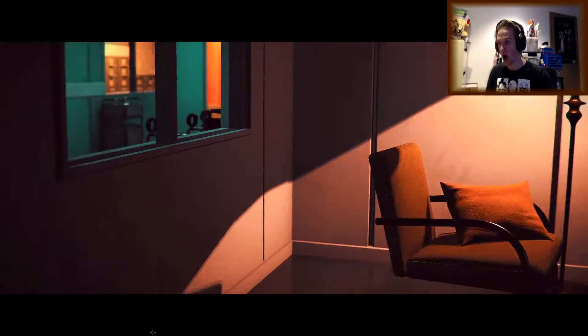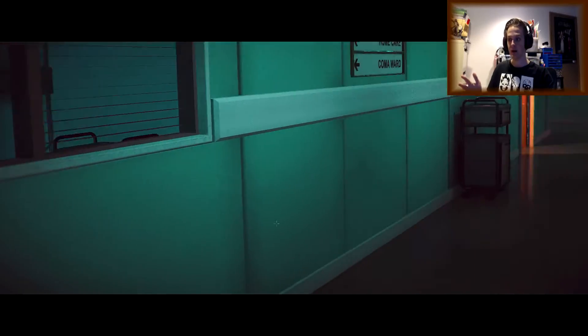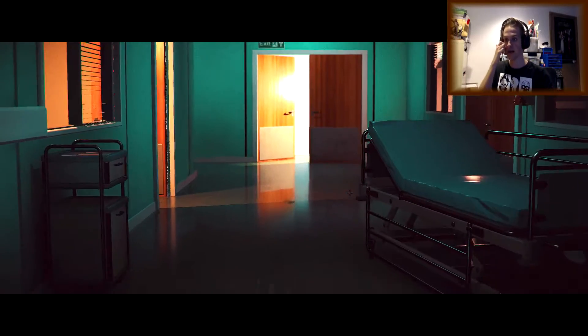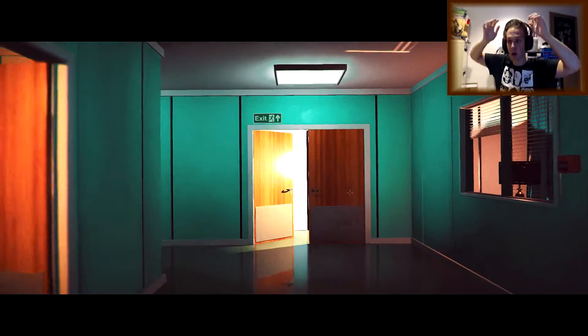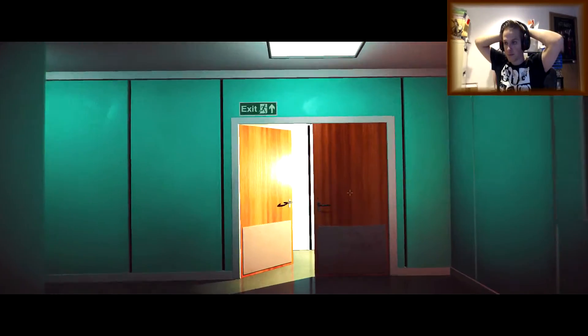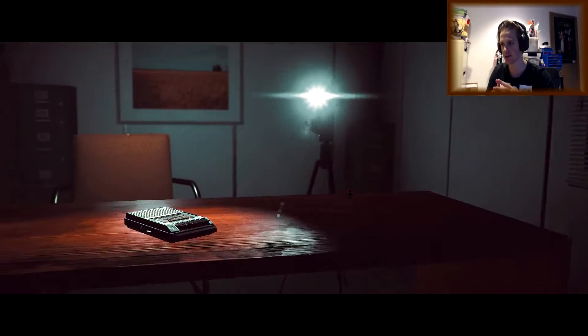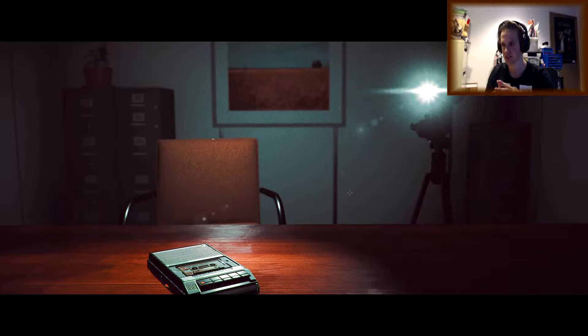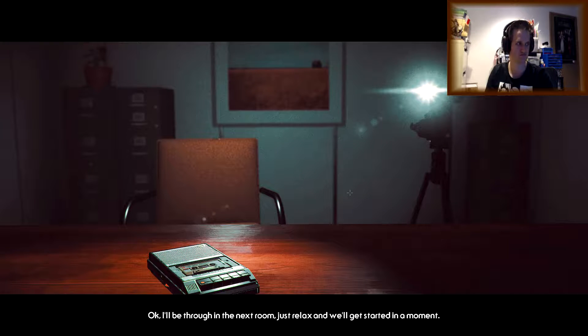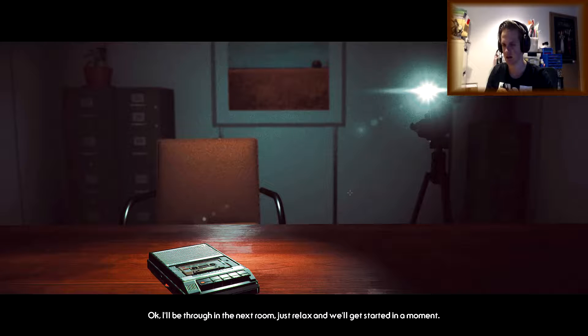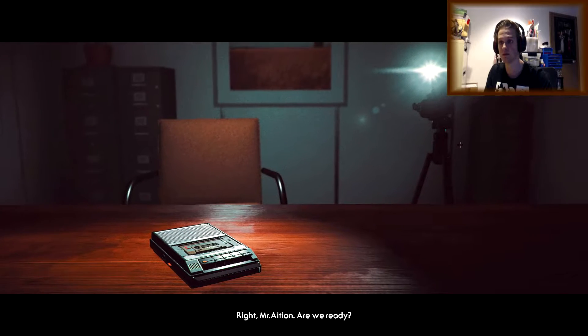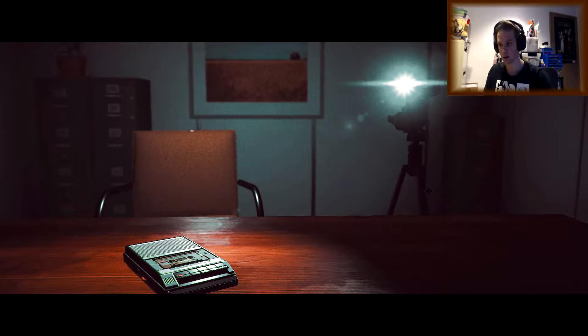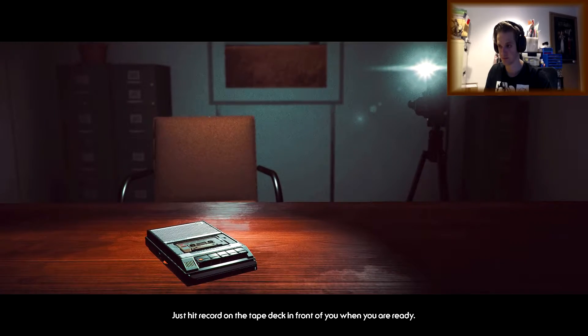What?! I'm in a wheelchair! Oh my God! This place must be starting to feel like home to you. Don't worry, try and get you out of here eventually. Oh, more cameras? Thanks, appreciate it. So, do I actually get to see your face now? I'll be through in the next room. Just relax, and we'll get started in a moment. Mr. Asian, are you ready? Yeah, we're ready. Just hit record on the tape deck in front of you when you're ready.